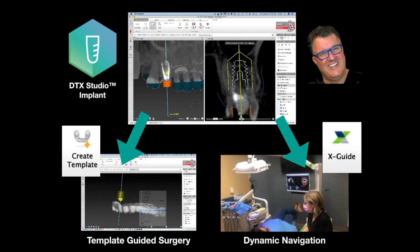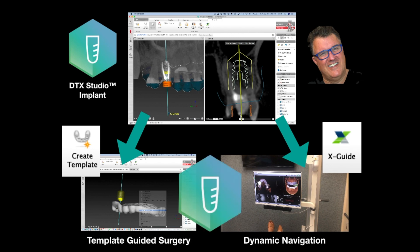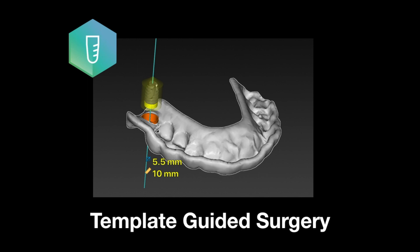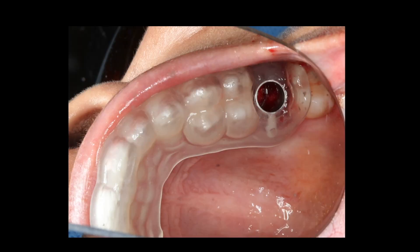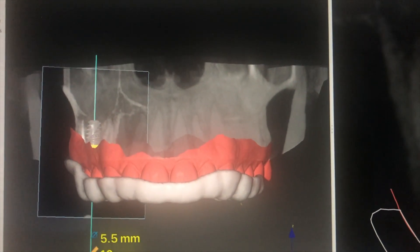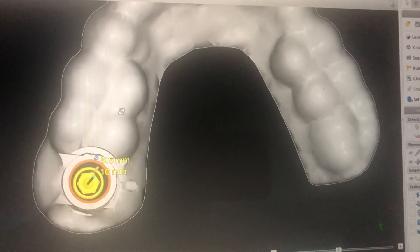On the X-guided dynamic system, we're transferring a plan into the X-guide based on that initial position. In both cases, we're using the same implant position to generate the template, but also to generate the plan for dynamic navigation surgery. We'll get this template fabricated, which is going to allow us to place a 10 millimeter by 5.5 Nobel Active in this position. We do have to cut the template to get it into the mouth next to the X-guided clip. This is how we'll determine if the implant position is the same using both surgeries.